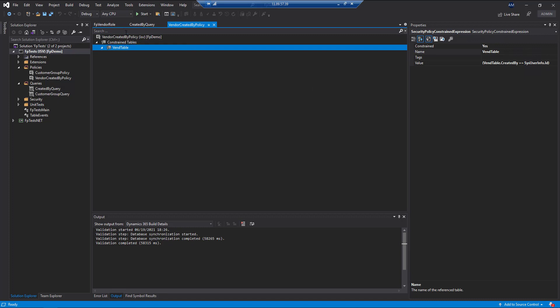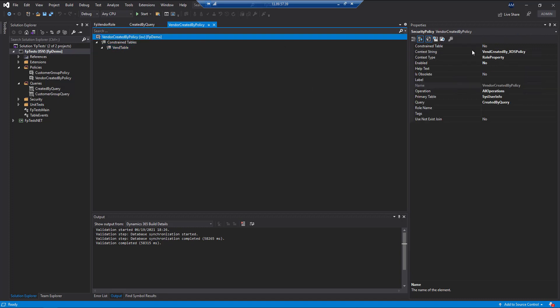The idea here, if we jump back up and look at the context string, this vendor created by, this can then be taken and used on a role to say that any user assigned to this role would have this XDS policy assigned.